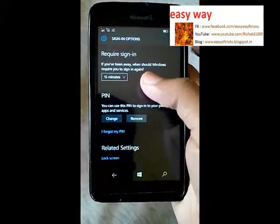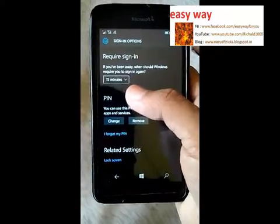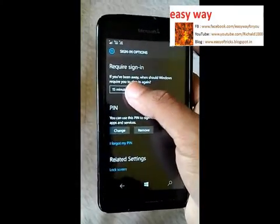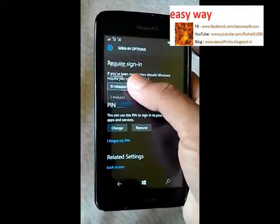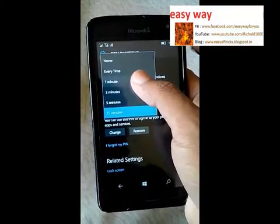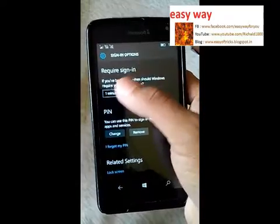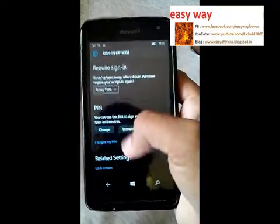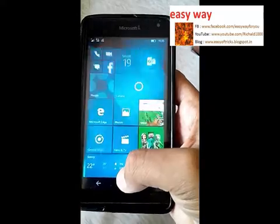After the password is set, we can see some more options. Here we can see the Require Sign In option is set to 15 minutes — that's too much delay. So we want to put it to every time, so the mobile phone always asks for the password. That's better for us.